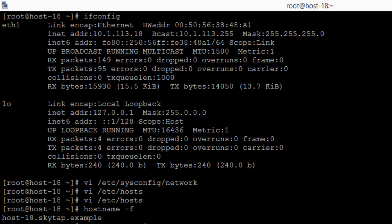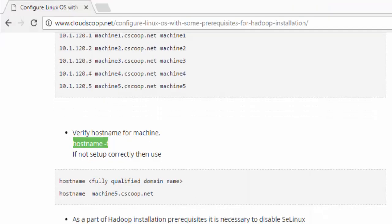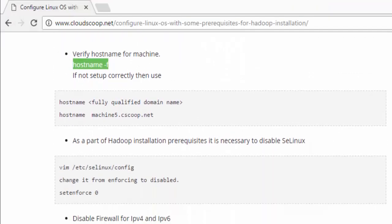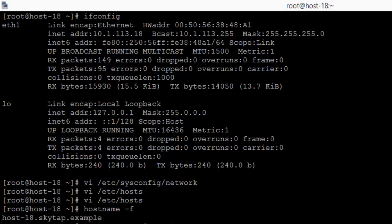I have to make the hostname permanent using the hostname command. For CentOS 6.8 you can use the hostname command to make it permanent.